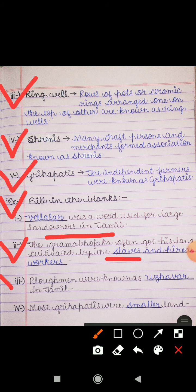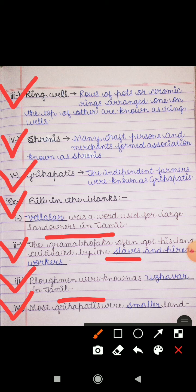Third Fill in the Blank: 'Ploughmen were known as Udhawar in Tamil.' Tamil language میں جو ploughmen ہوتے تھے، کھیت جوتنے والے men، ان کو Udhawar کے نام سے جانا جاتا تھا۔ Fourth: 'Most Grahapathies were smaller land owners.' زیادہ تر Grahapathies وہ تھے جن کی چھوٹی land ہوا کرتی تھی — small land owners کو Grahapathies کے نام سے جانا جاتا تھا۔